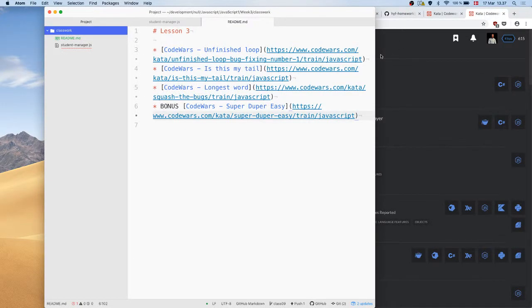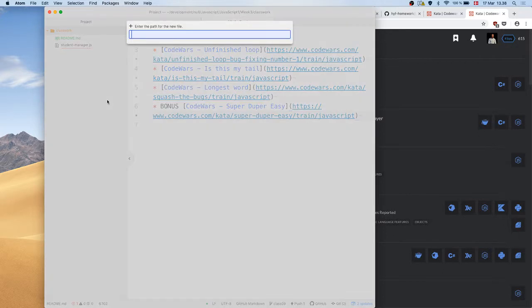Let's get straight into this week's curriculum and talk about some catch-up later. Going through the exercise, we got a refresher on functions, loops, and if statements. We can do some exercises and see what's missing, but first let's talk about some of the new stuff we're going to learn about.